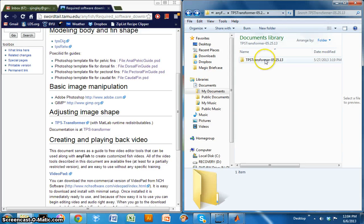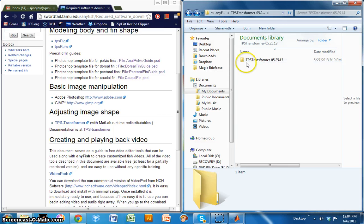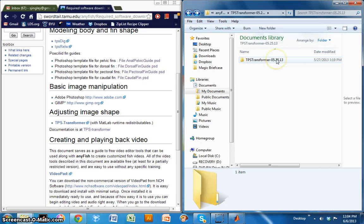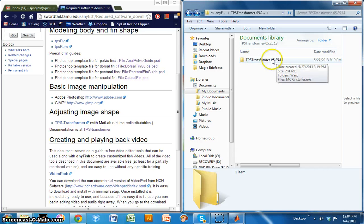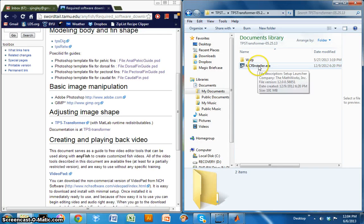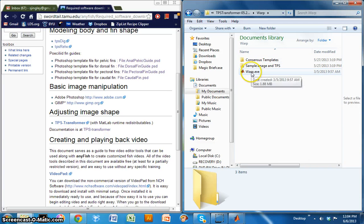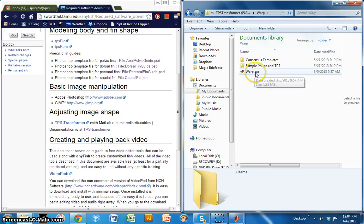So when you download TPS Transformer, if you look in this window here on the right, it comes with this folder which says TPS Transformer and the date of this build. If you click there, this has the MATLAB installer. And under the warp folder, you'll actually find the executable. So this is the executable right here, warp.exe.